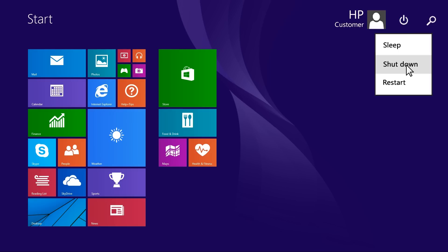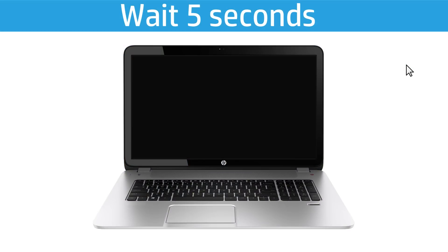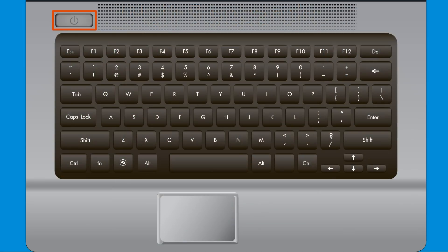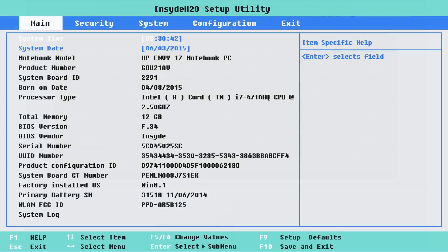Turn off the computer and wait five seconds. Press the Power button to start the computer, and press the F10 key repeatedly to open the BIOS Setup menu.